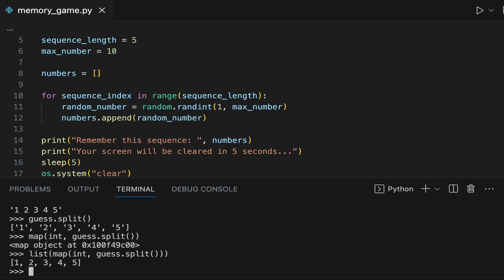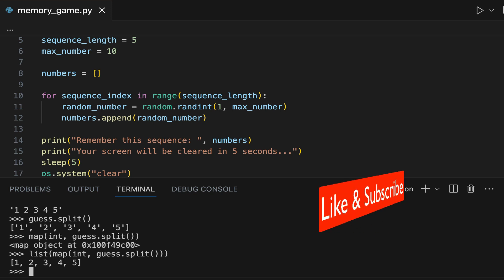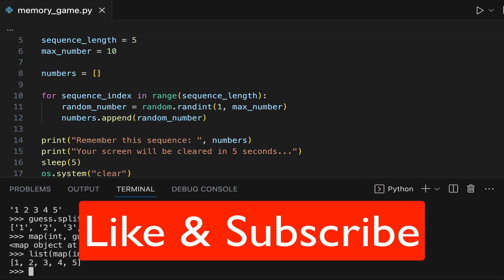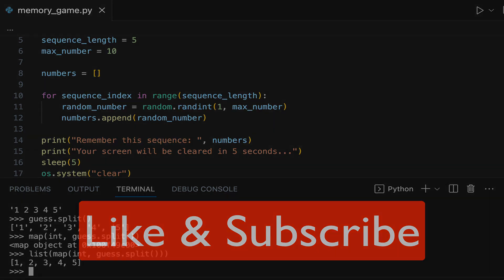If you have any questions about this Python program, feel free to write them in the comments. Also, if you learned something in this Python tutorial, like and subscribe so I can continue creating more videos for you. Thank you for watching, see you in the next video, and until then, happy coding!